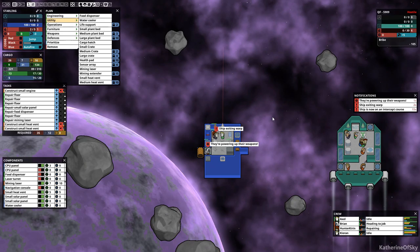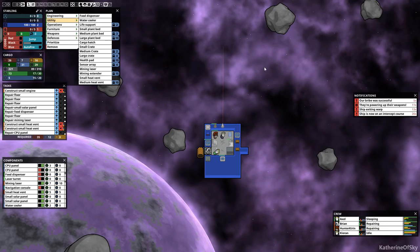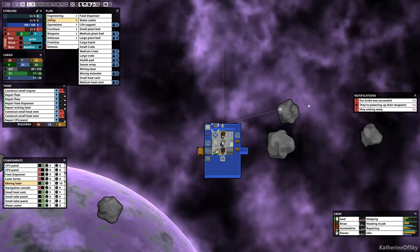Oh God. They're powering up their weapons. I can bribe them to go away. Let's bribe them. Because, I mean, I can't do anything else. Bribe was successful.